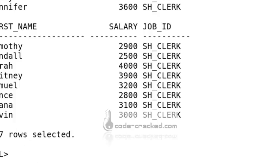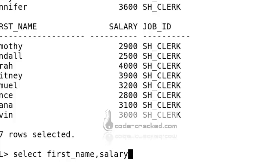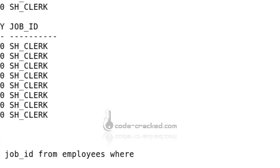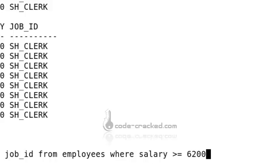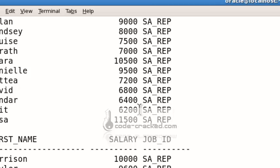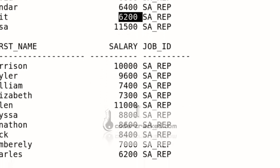To find employees earning more than or equal to 6200, use SELECT first_name, salary, job_id FROM employees WHERE salary >= 6200. This returns records with salary equal to 6200 as well as greater than 6200. For less than or equal to 6200, use WHERE salary <= 6200.